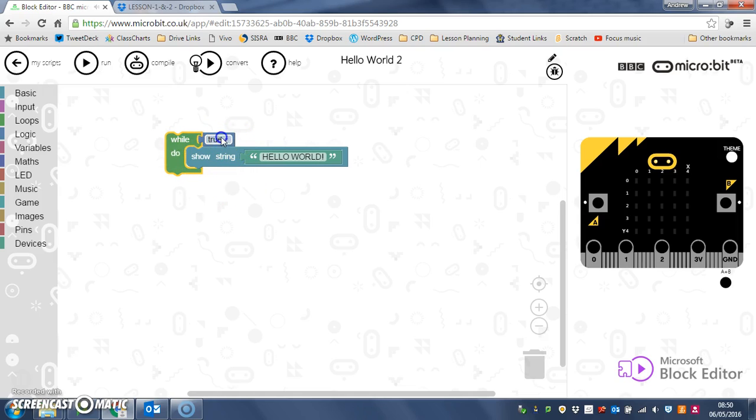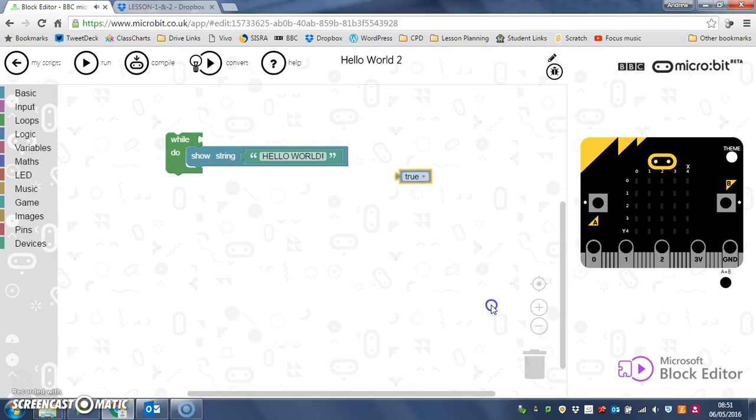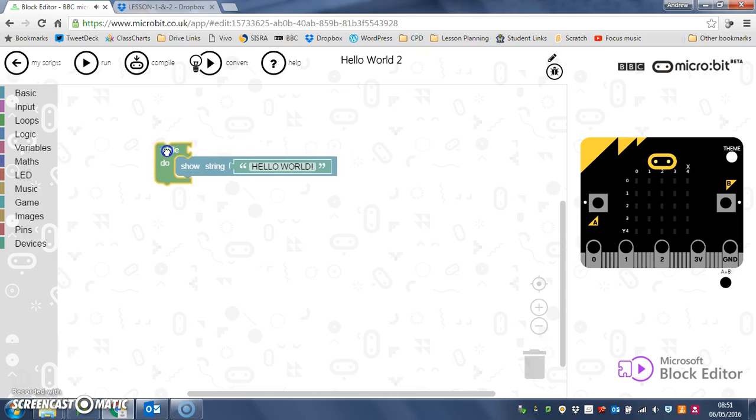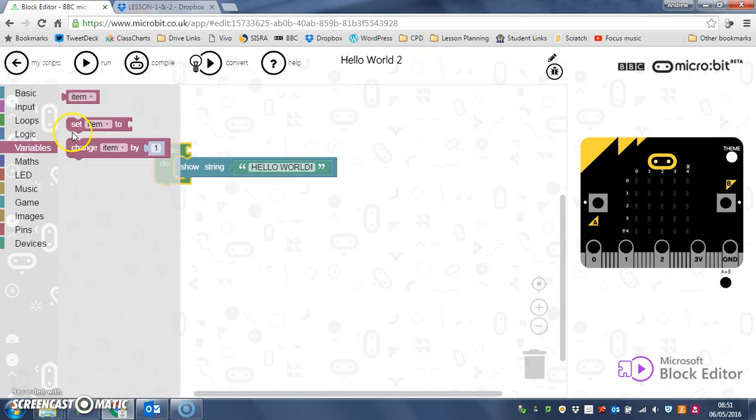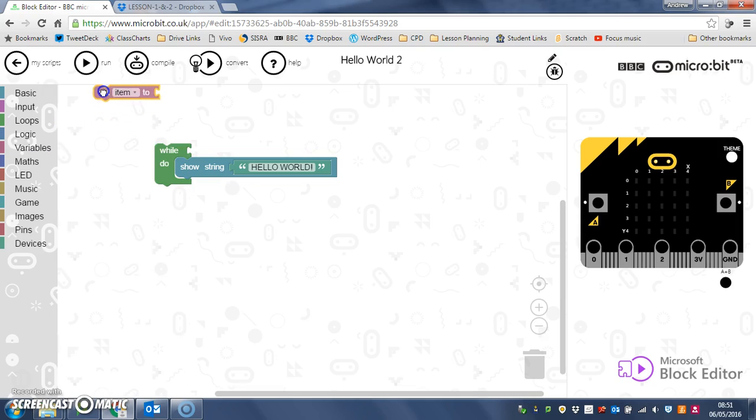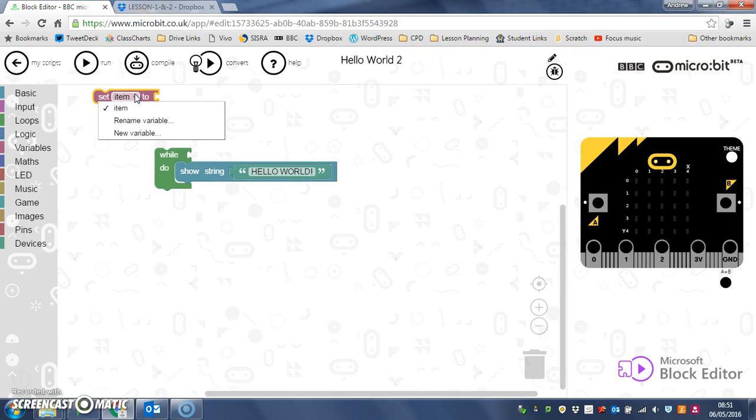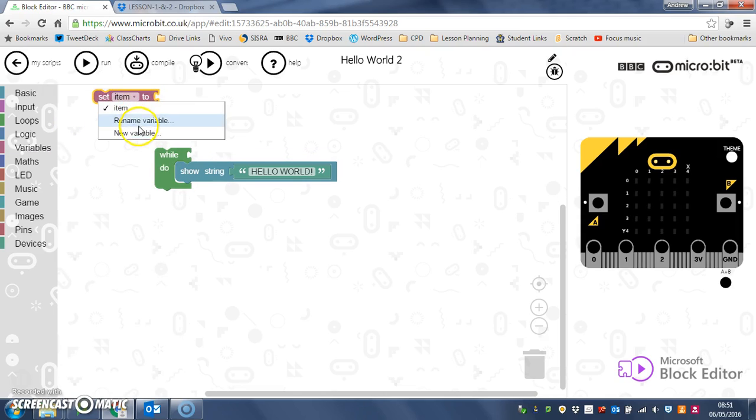So I'll just get rid of that true from there for the moment. And what we're going to do is set up a new variable up here, rename it, and I'm going to call it stop.